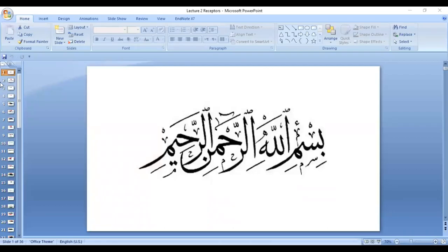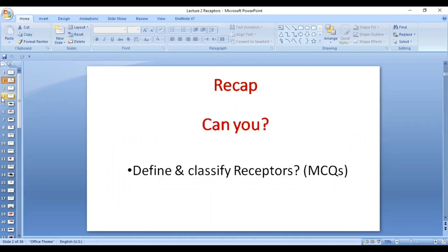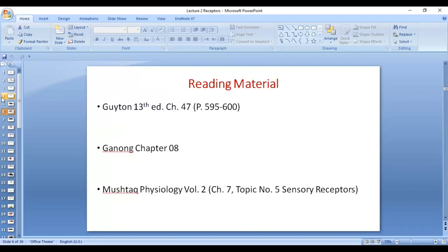Assalamu alaikum, students. This is our second lecture of the sensory system. Revising the first lecture: you should be able to define and classify receptors, including mechanoreceptors and their different types and functions, kinoreceptors, thermoreceptors, and electromagnetic receptors. Your reading material is Guyton 13th edition chapter 47, Ganong chapter 8, and Mushtaq Physiology.